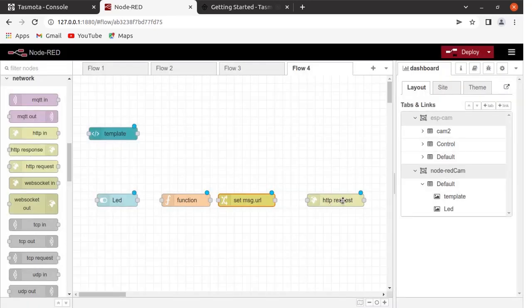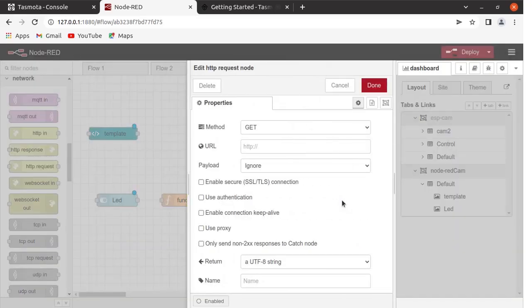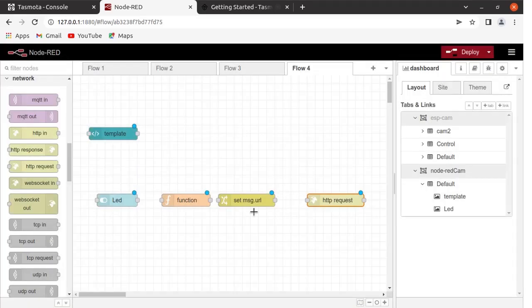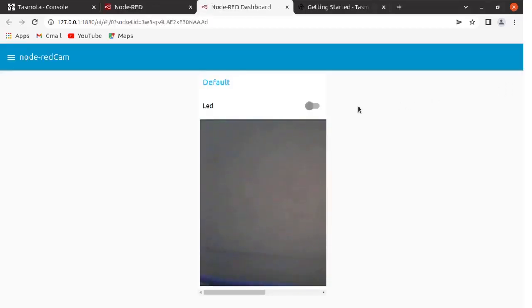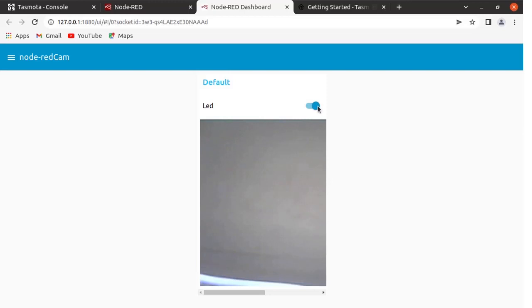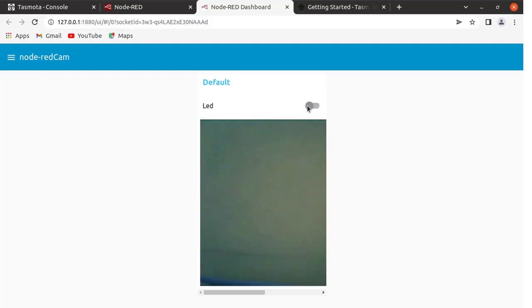Come to the HTTP Request node, keep everything as is, and click Done. Connect all these nodes, then click Deploy. Now you can see the switch called LED is available on the dashboard. Turn the switch on — you can see the LED on the ESP32 cam board is on. Turn the LED off. So we have added this LED control functionality to the Node-RED application.